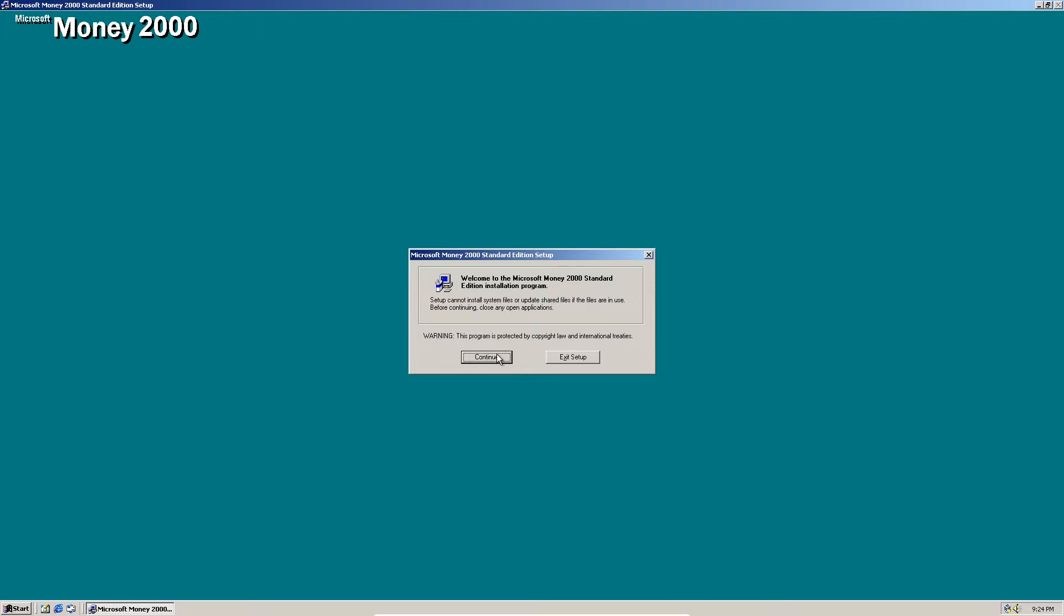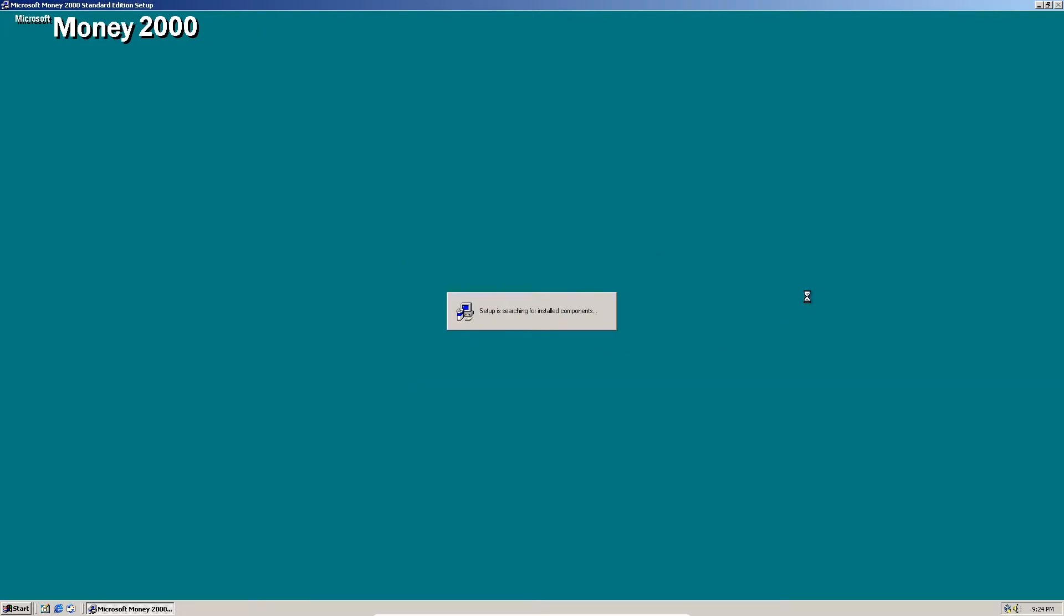So click continue and it will install from there.